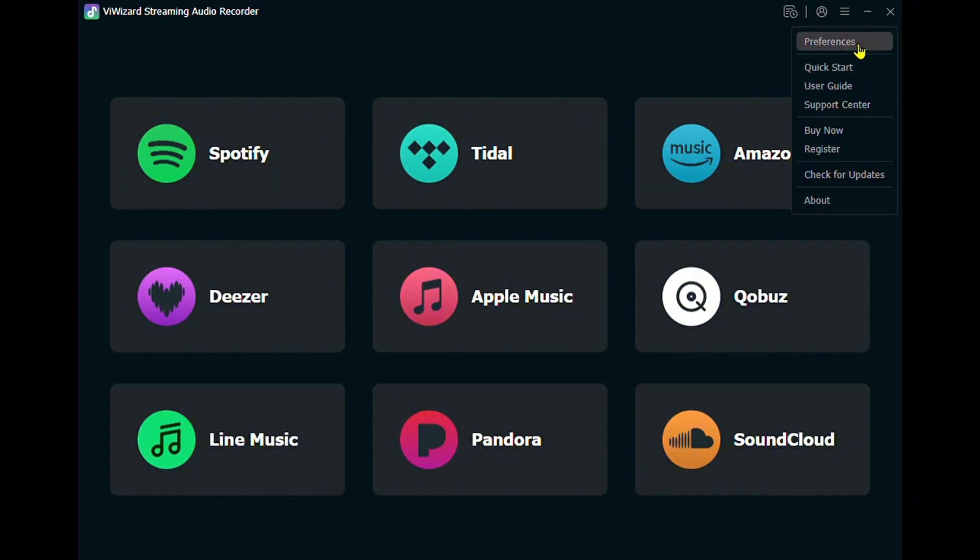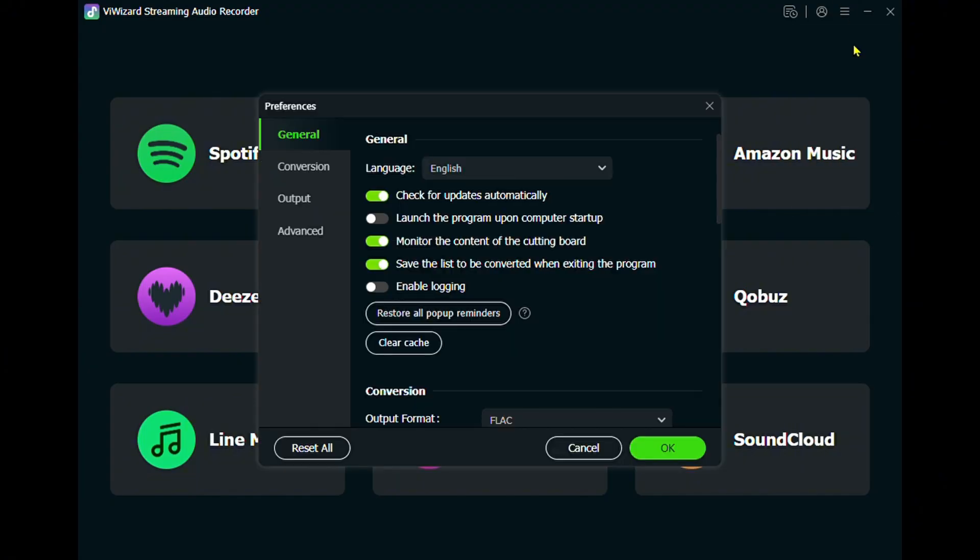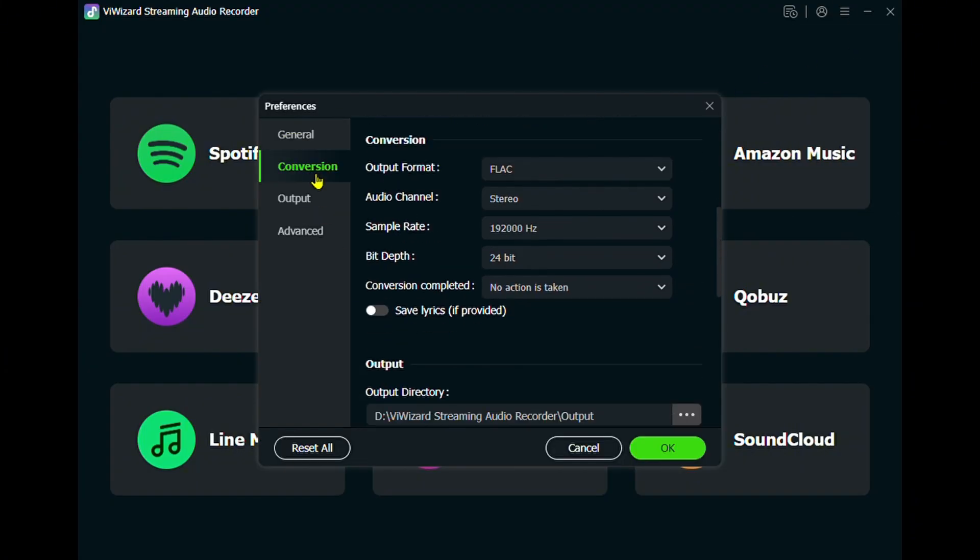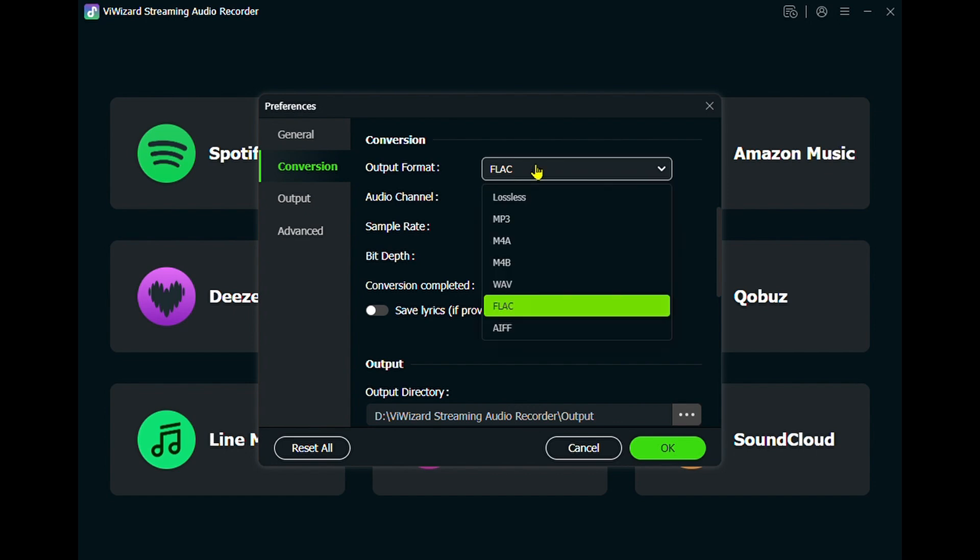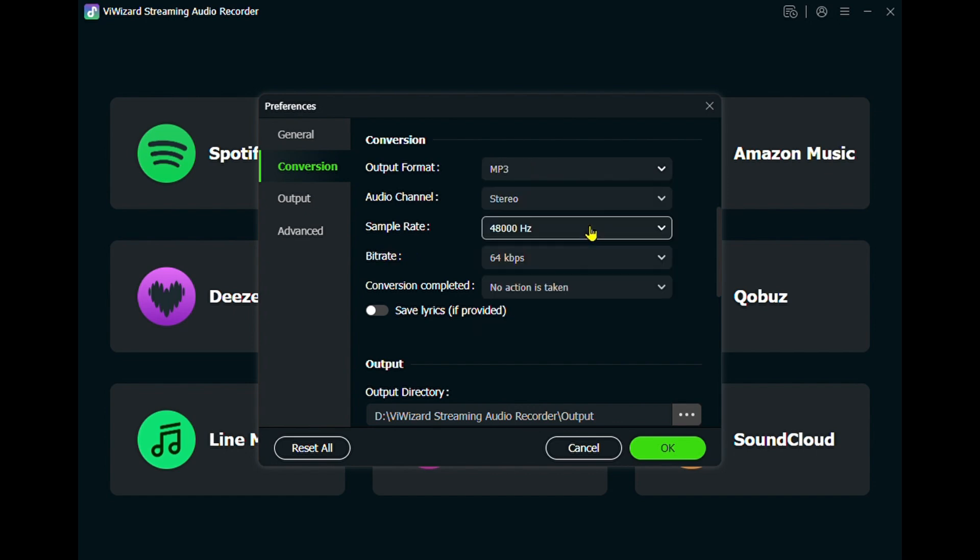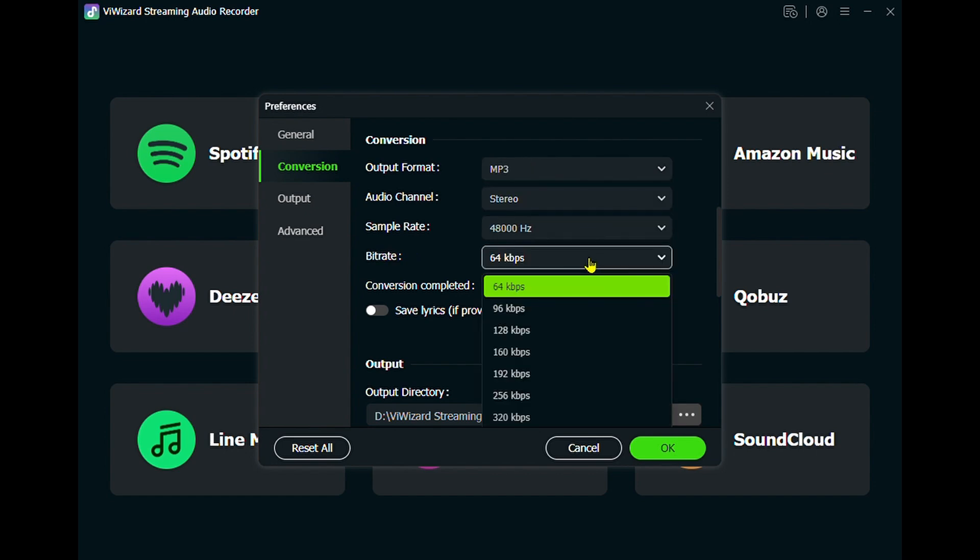First, open the program and go to Preferences. Set mp3 as the output format. Choose the bitrate, the output folder, and how you want to name the files.